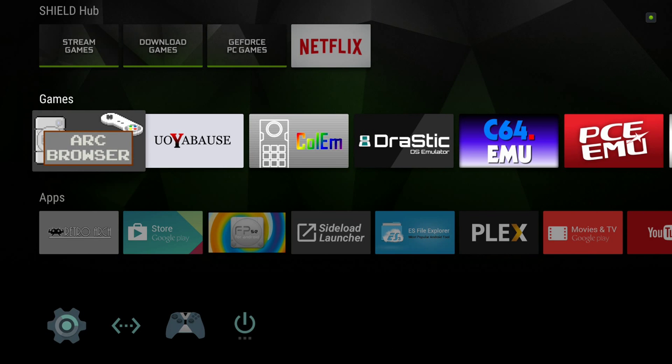Hello everybody, this is Shane Armonroe with NVIDIA Shield Zone. We're going to be looking at setting up the ARC browser.